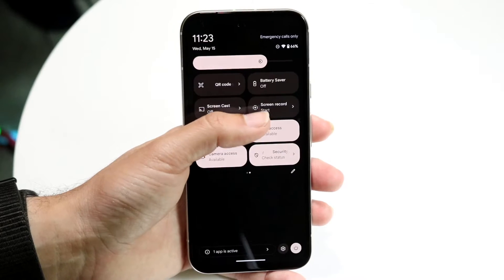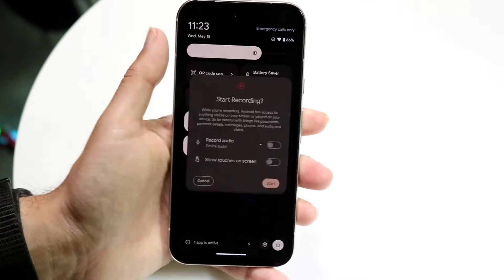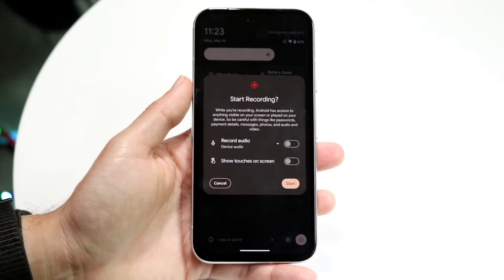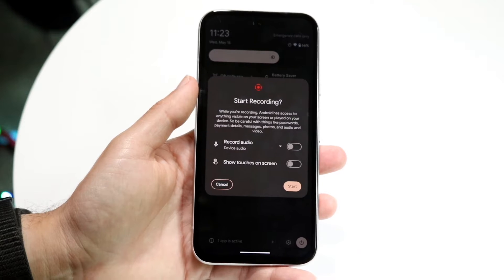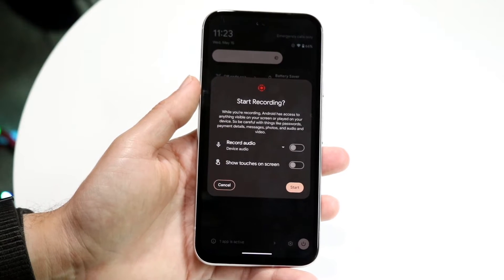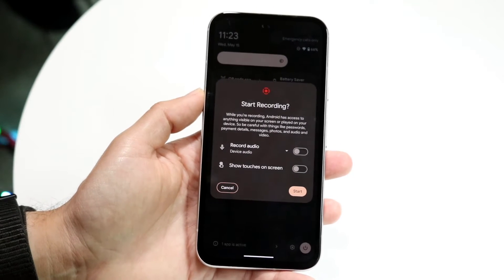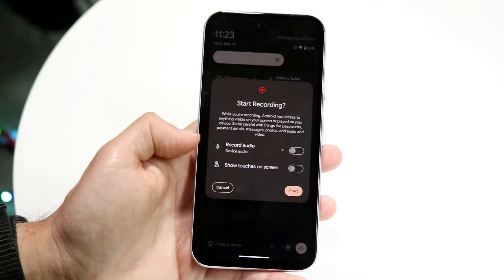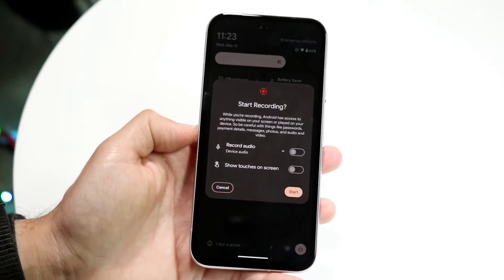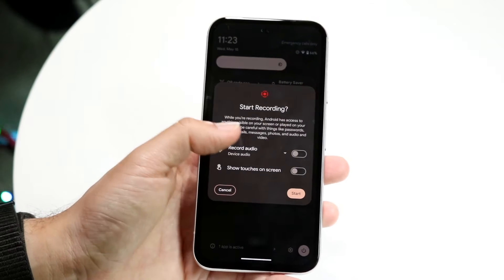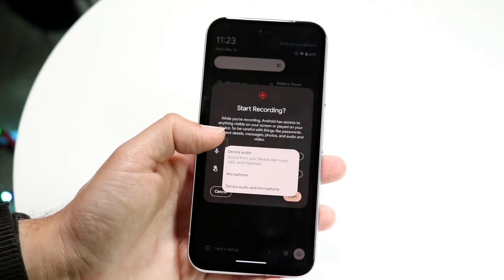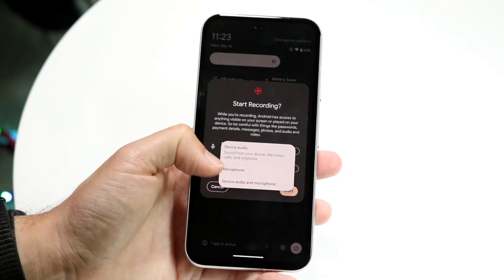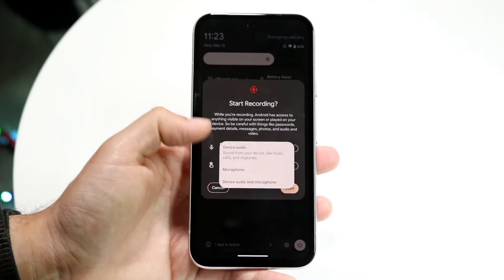Click on screen recording and this next page is going to come up. Here you can go ahead and modify and change whether you want to have your audio recorded — and if so, do you want your device audio, your microphone, or both device audio and microphone?